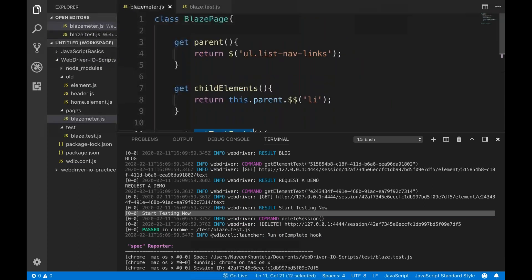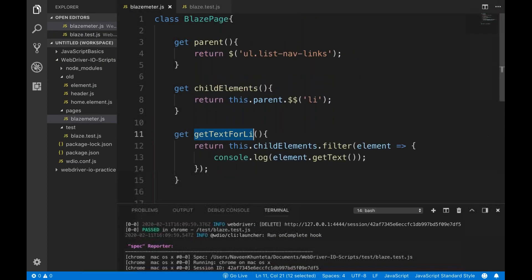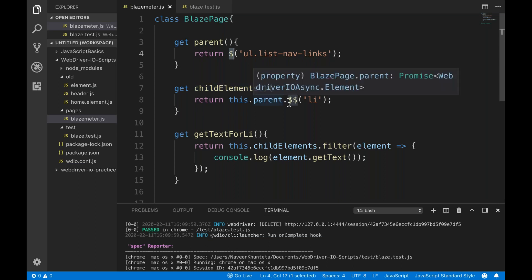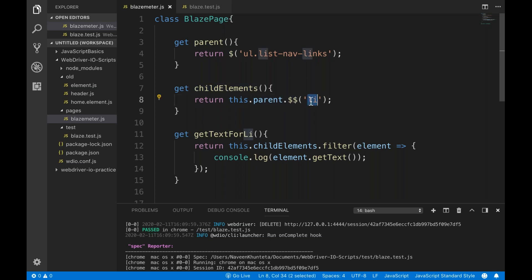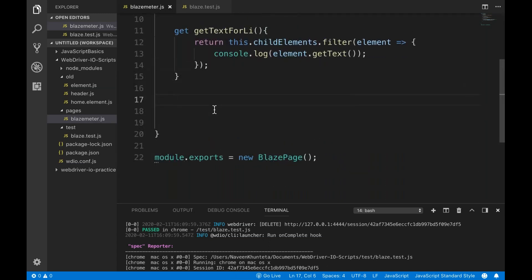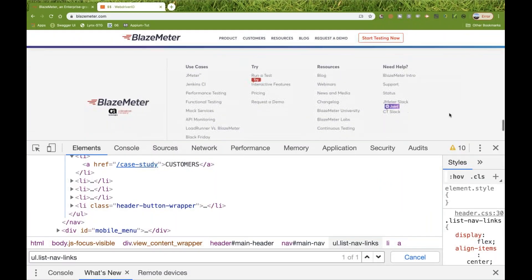So that's one simple way you can do it. You create a page object, create a parent getter returning a single dollar element, then create another getter returning double dollar to get all the li's, and a method to print the text. Now, if you don't want to create parent and child separately, you can create it directly. Let's take another example — I'll scroll down.